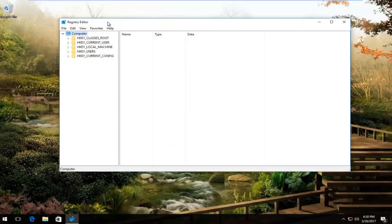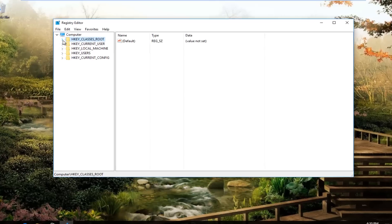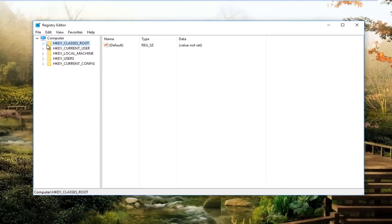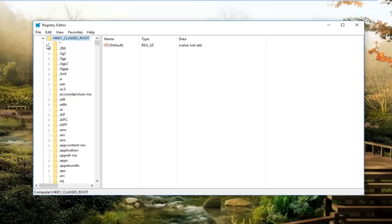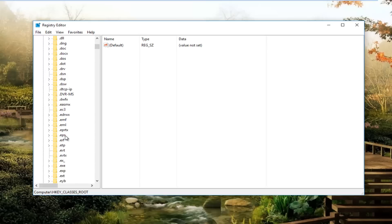Now that we're in the registry editor, we want to either double click on the HKEY_CLASSES_ROOT folder right here or left click and expand it by clicking on this little arrow next to it, whichever one you prefer. What we're going to do here is scroll down until we get to the .exe folder. It should be alphabetical here so it should be pretty easy to find.